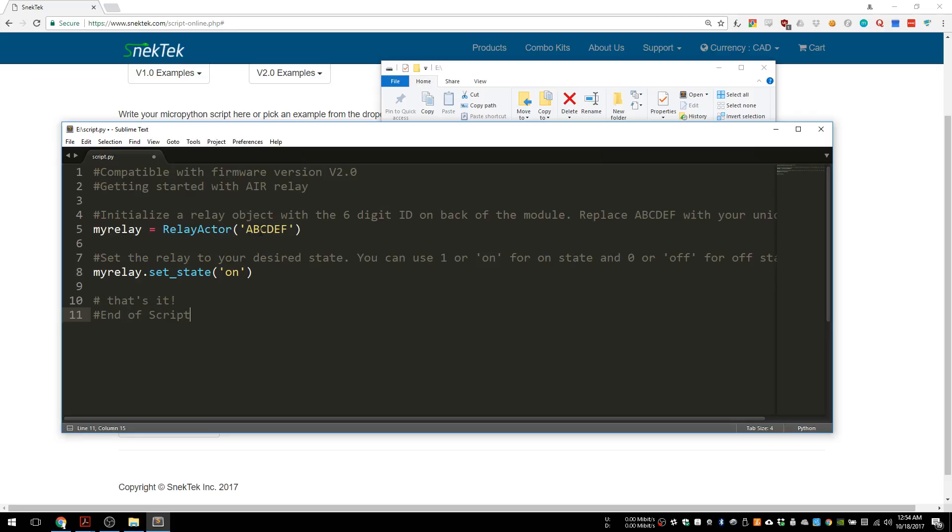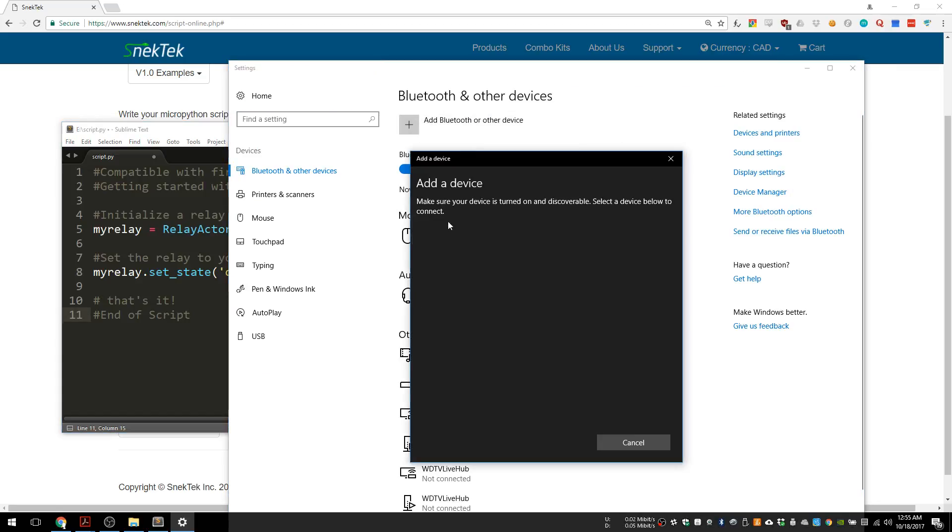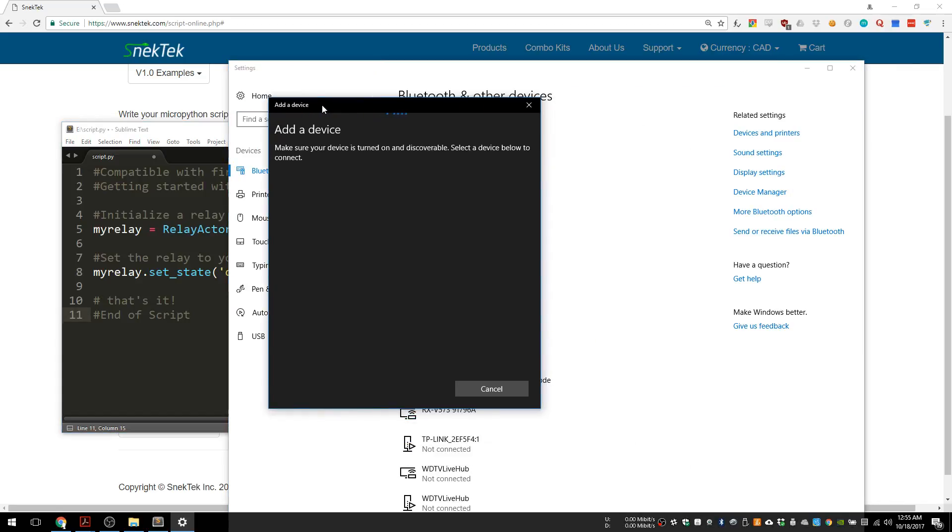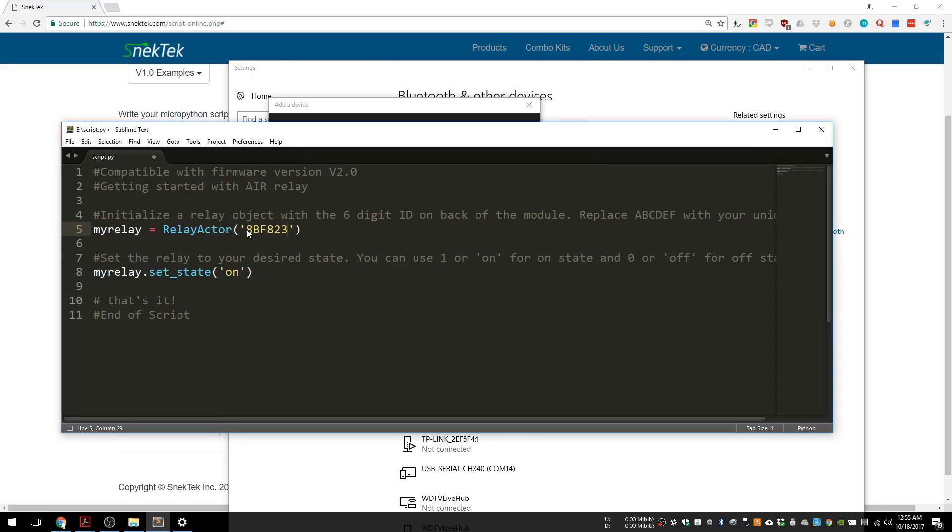There's different ways to find the ID. One way is to look right on the back of the relay actor where it's printed there. Another way is to do a Bluetooth scan and note the ID that is set. I plug in the relay actor and see if it comes up. You can see the ID in this case is 8EF824. I'll type it in here.